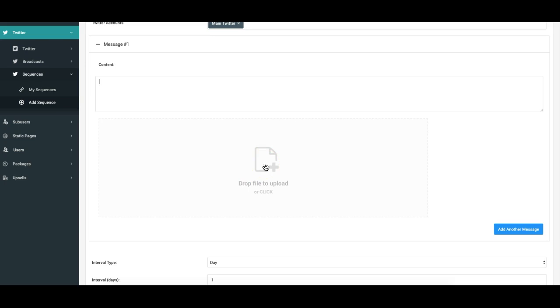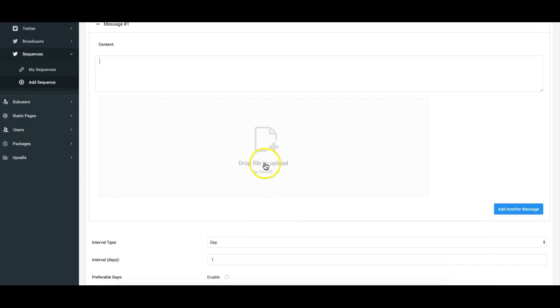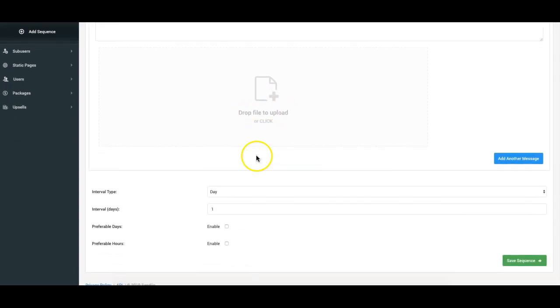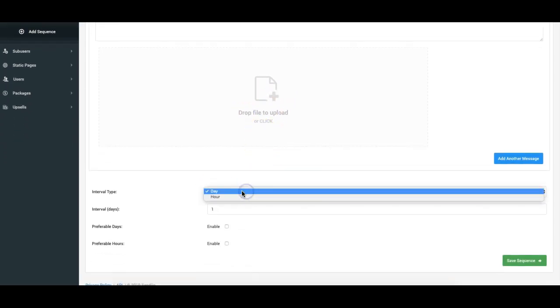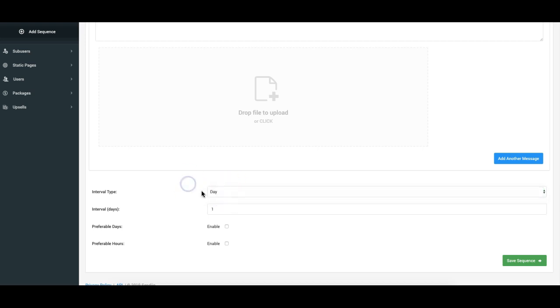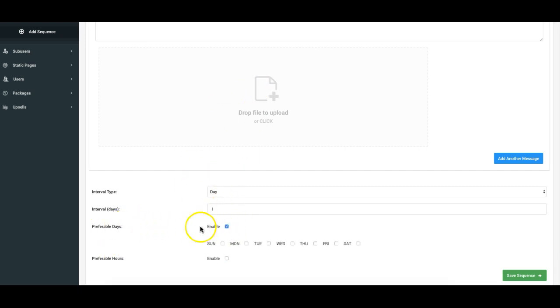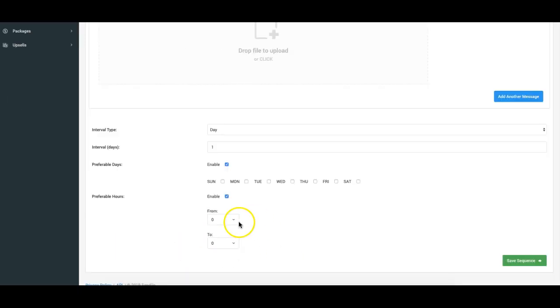PDF files whatever you'd like here. And from here you can choose whether you want it to be by day or by hour. You can choose from there how many hours or how many days in between you want the messages to be sent and then you can even choose which days of the week you want it to be sent and which hours of the week you want it to be sent on those specific days.